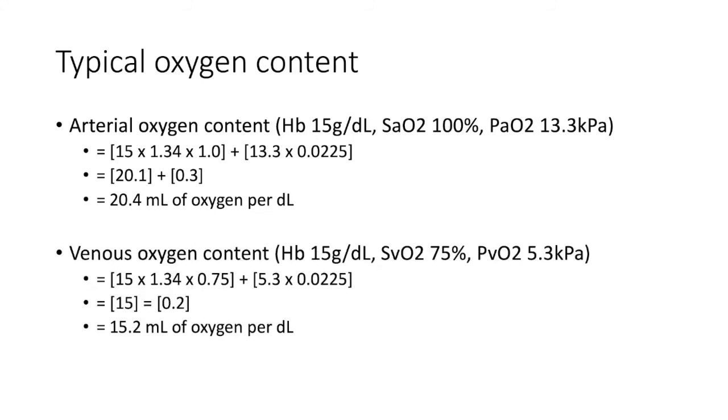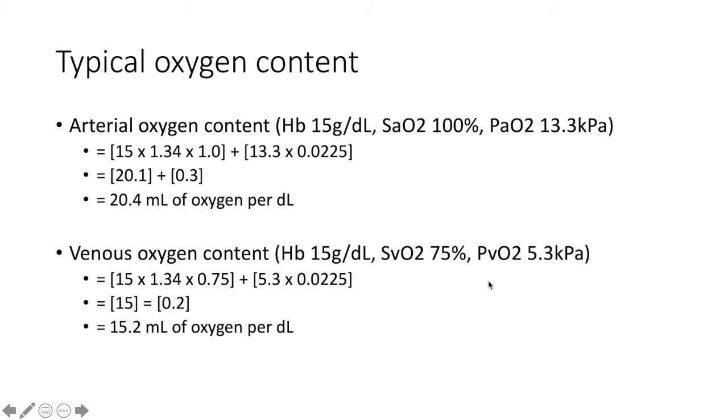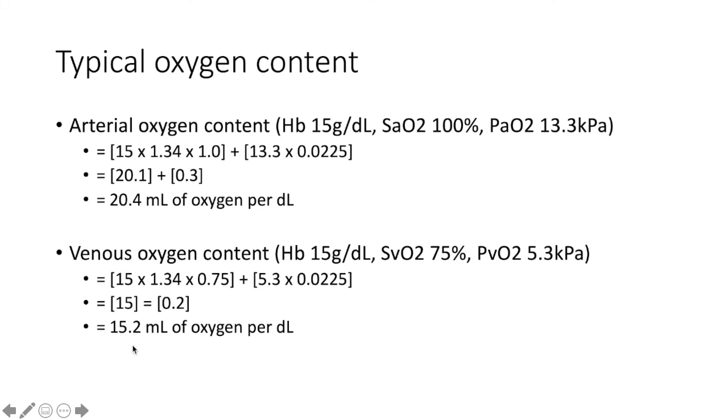And we can do the same for venous oxygen content. In a typical venous sample, we'll have a hemoglobin of 15 grams per deciliter, venous saturations of 75%, and a PvO2, or partial pressure of venous blood of 5.3 kilopascals. And by substituting the values into the oxygen content equation, we come to a value of 15.2 mils of oxygen per deciliter of venous blood.